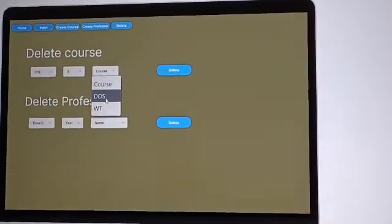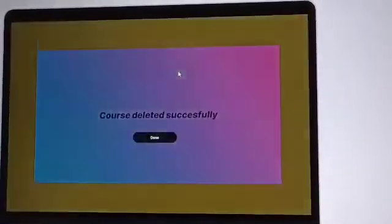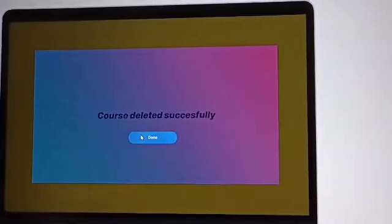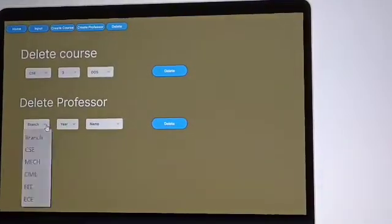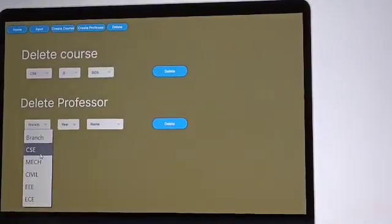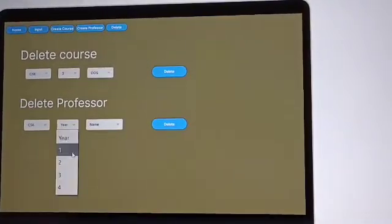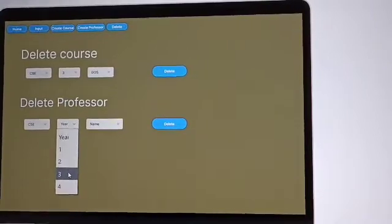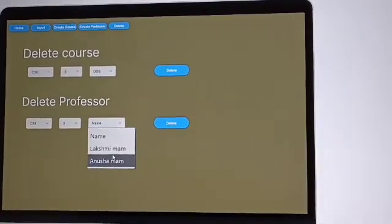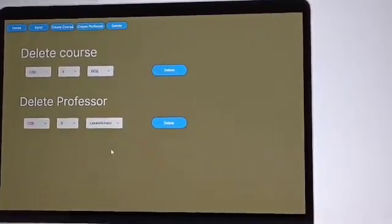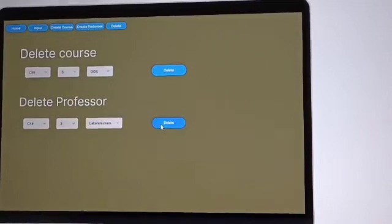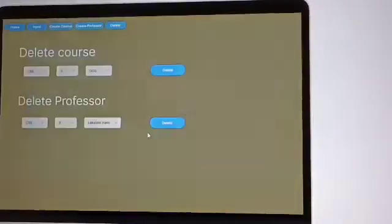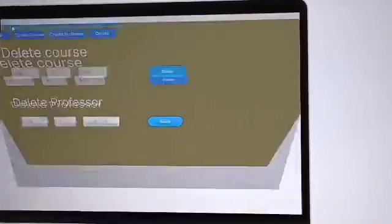For deleting course, we have to add the branch, year and subject, and he can delete here. If you want to delete the professor, you have to select the branch, year and the name of the particular professor, and he can delete it right here. So professor deleted successfully.